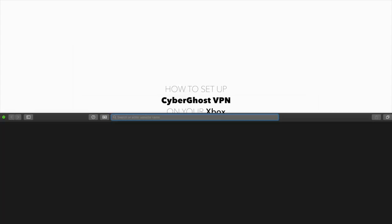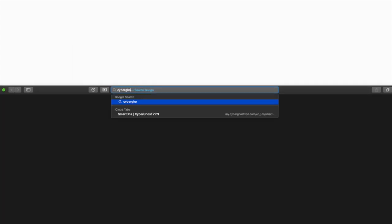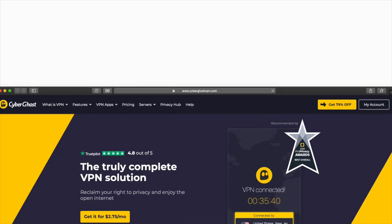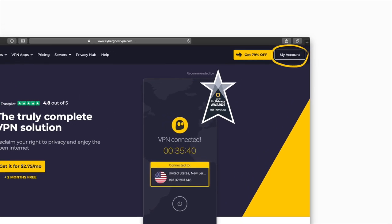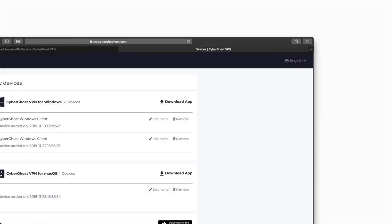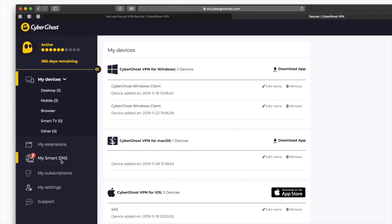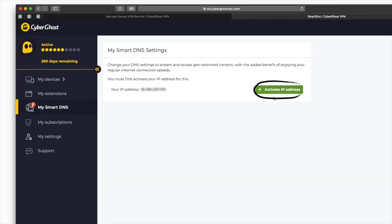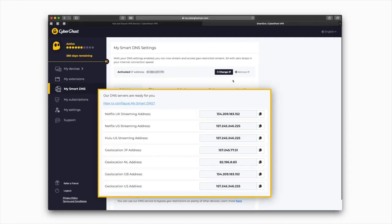No need to worry. First, go to our website, cyberghostvpn.com. Then select My Account. In your account, make sure to activate your IP address. Then choose a DNS server best suited to your needs.